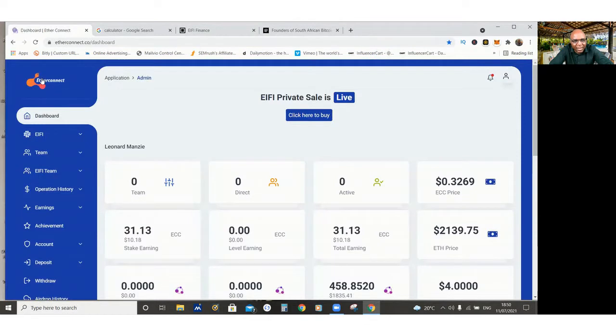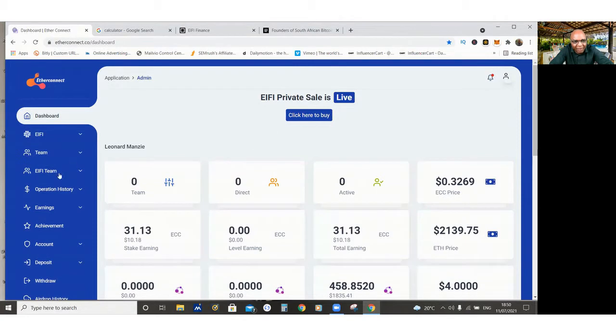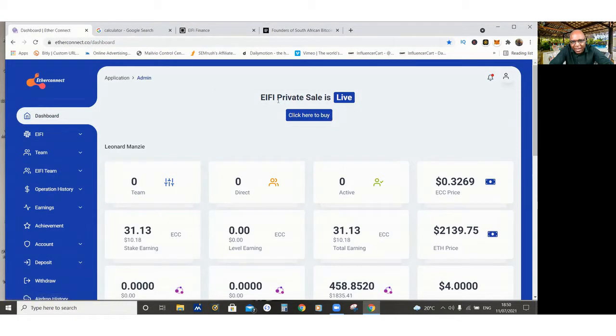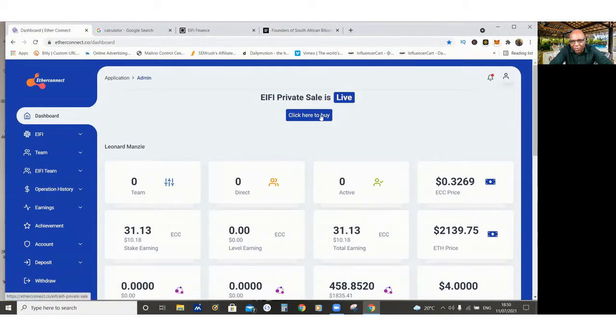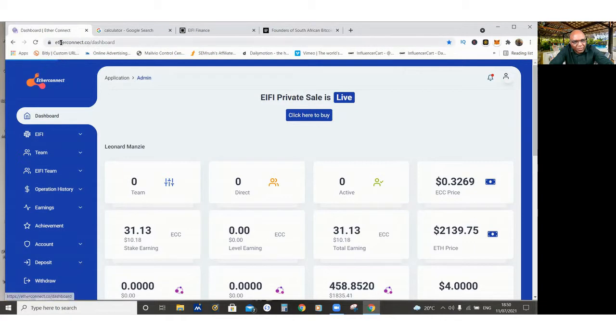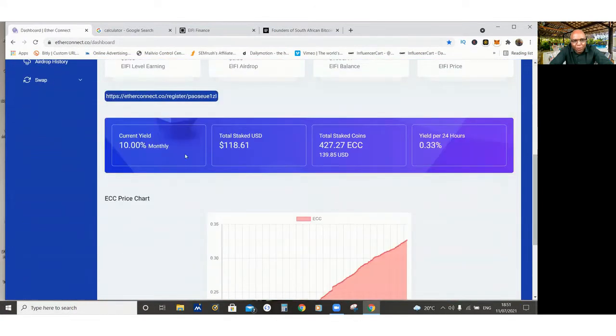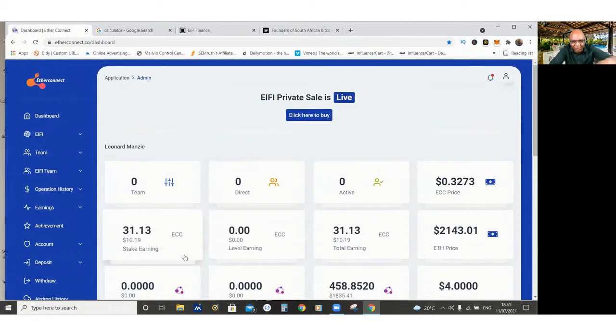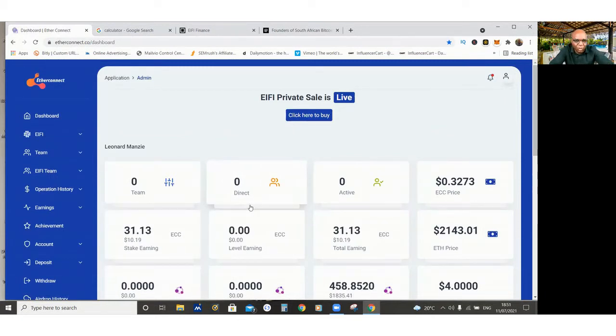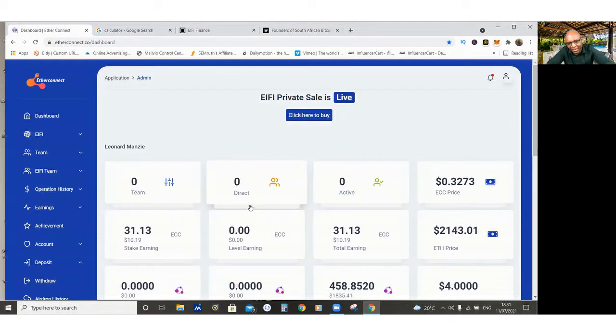This is the Ether Connect website, and this is where you can get the iFi coin. Click here to buy iFi. So this is a private sale, which is going on right now. It's not in public yet. So you just click that, and you come to EtherConnect.co. You get to their website. But for you to be able to buy, you can use my link right here. I'm going to leave some details in the description below, a link that you can use if you want to get involved in what is happening right here.